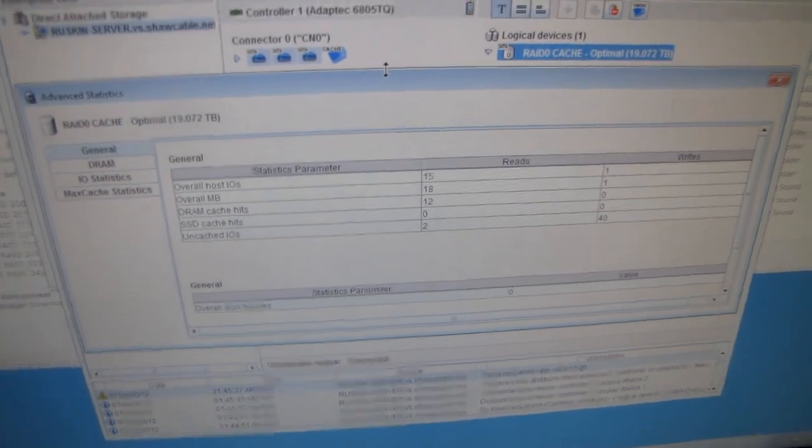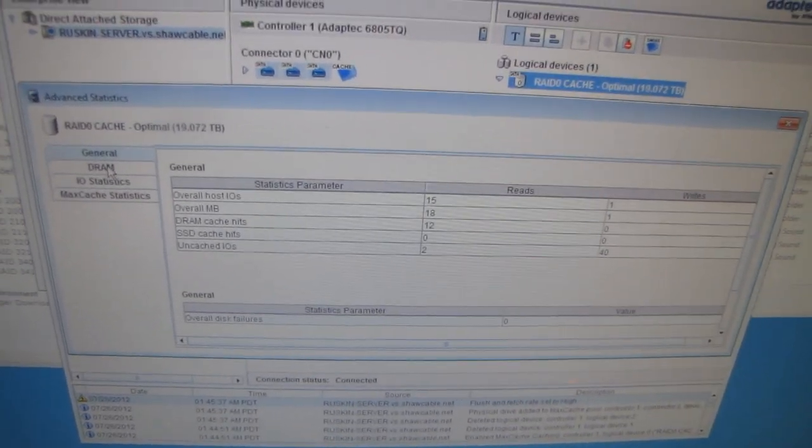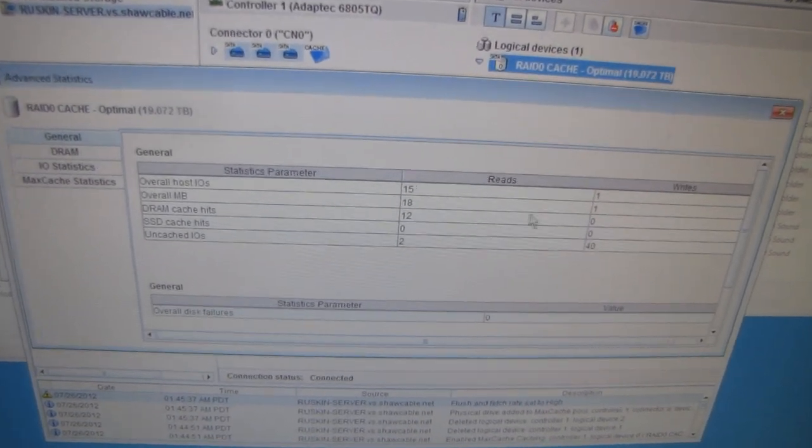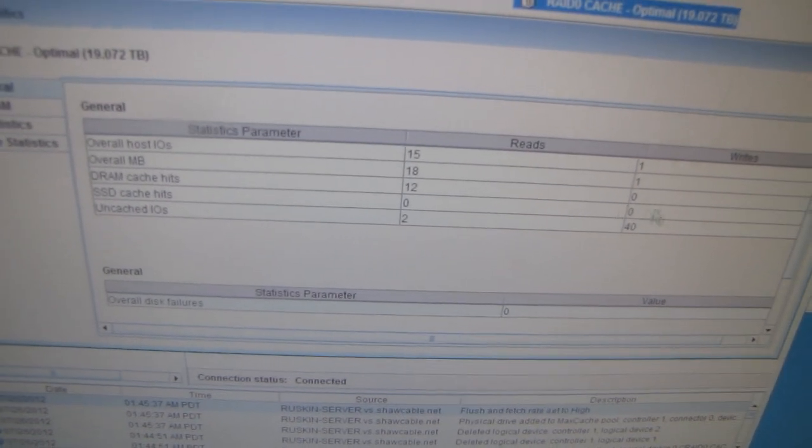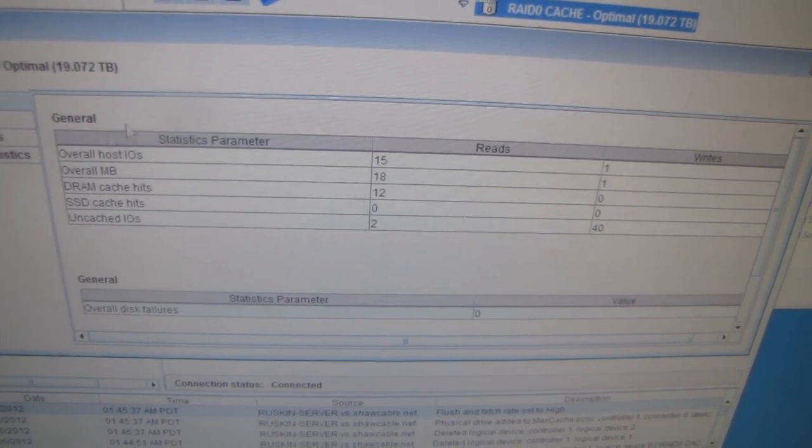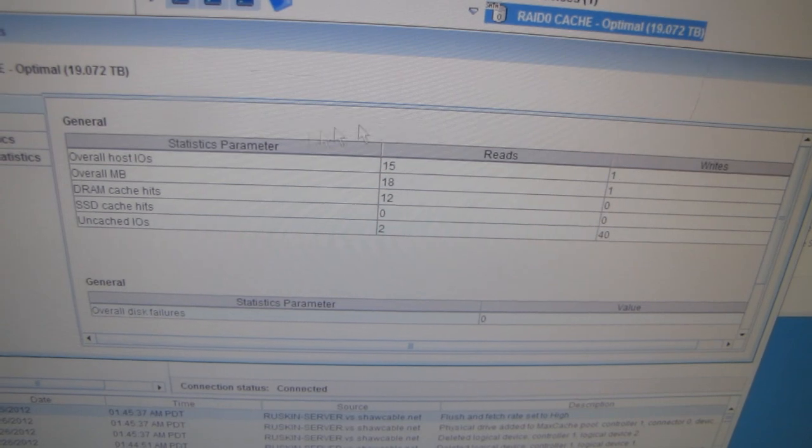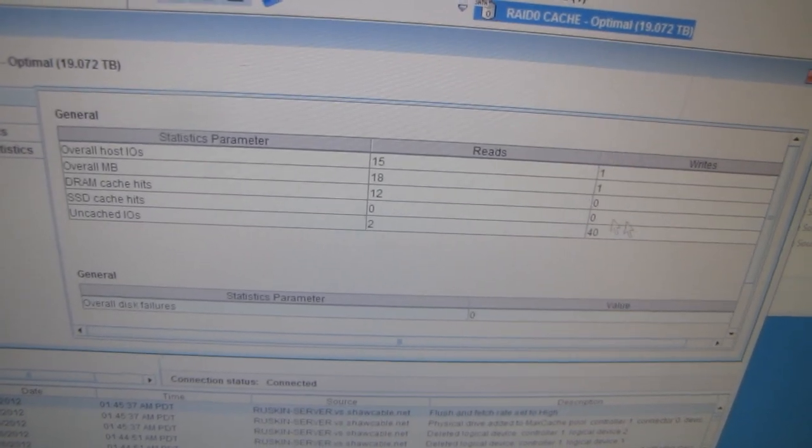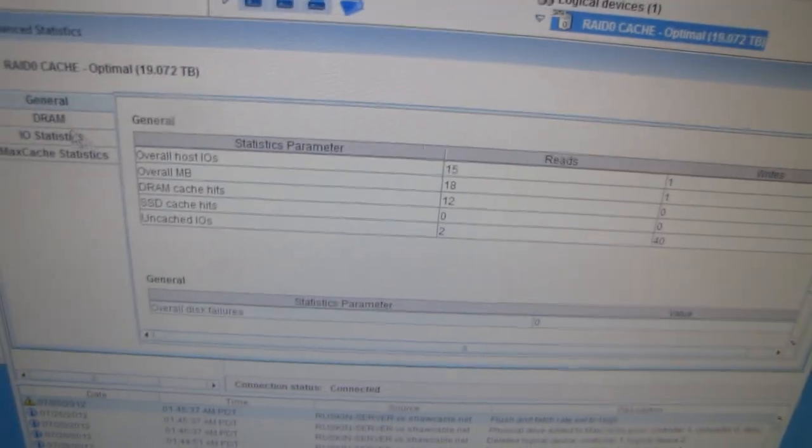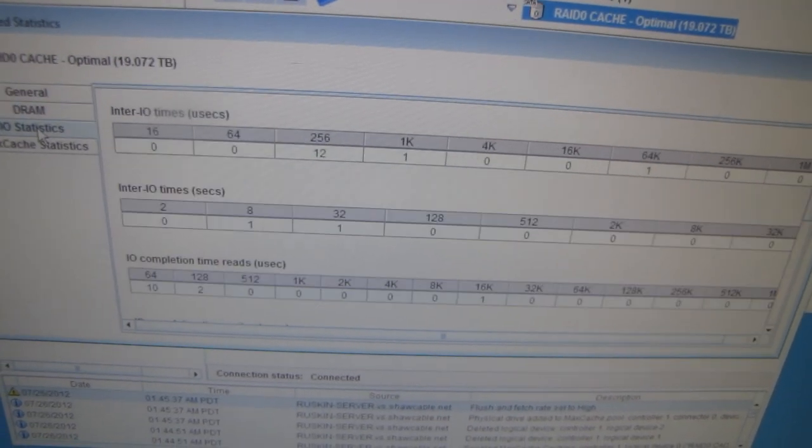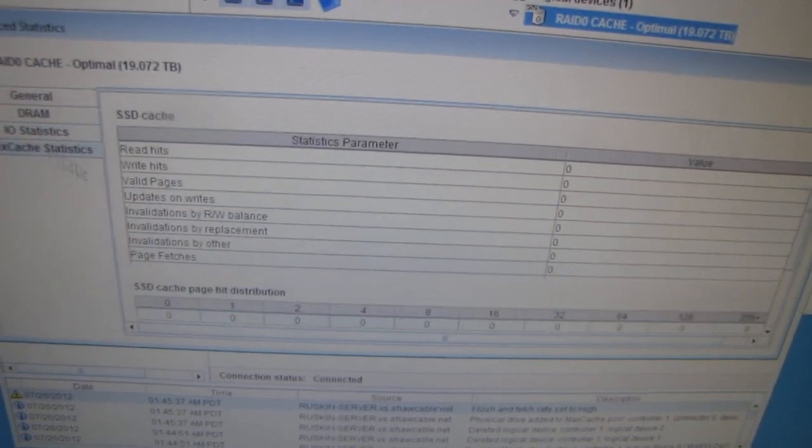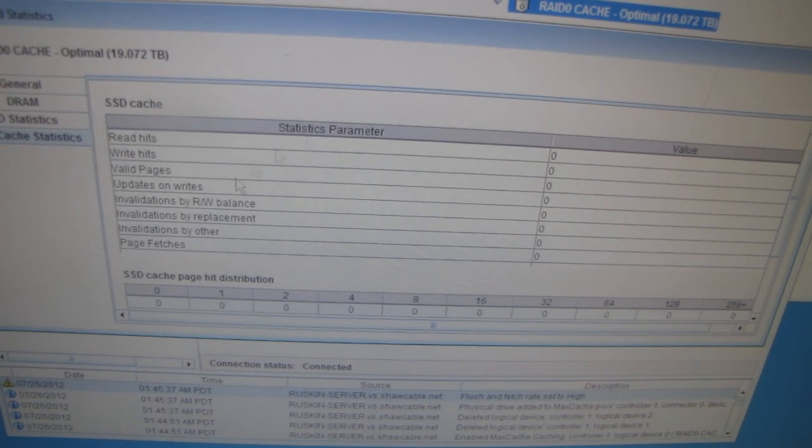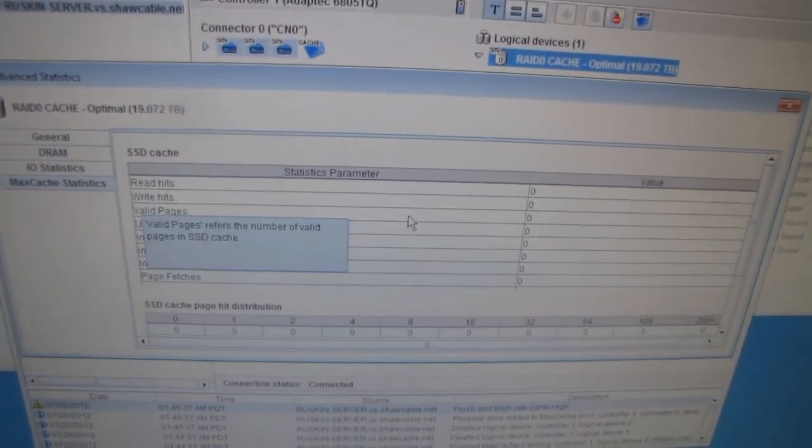Actually, here's one more thing, guys. As I'm getting into my benchmarking here, I noticed something cool: it actually gives you a readout of the overall usage of your RAID array, which is very cool. I can actually monitor how much the SSD cache is affecting things. In fact, there's the DRAM statistics, I/O, and MaxCache statistics right there. Very cool stuff.